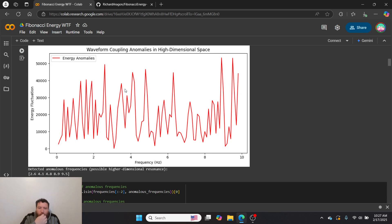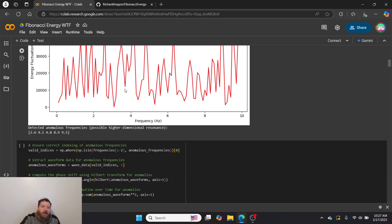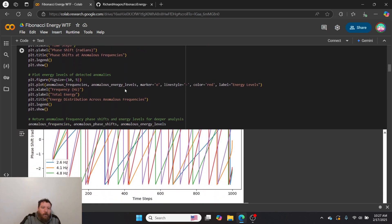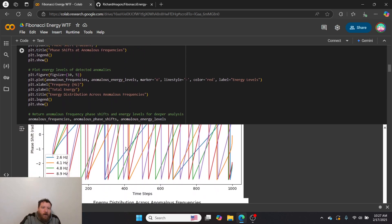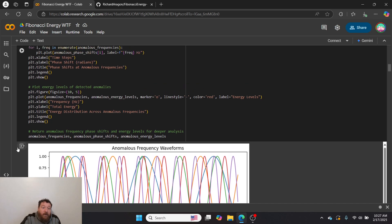Initially I just test this by looking for anomalous frequencies where I find frequencies that have more energy than they should. I find some anomalous frequencies: 2.6, 4.1, 4.8, 8.9, and 9.5.